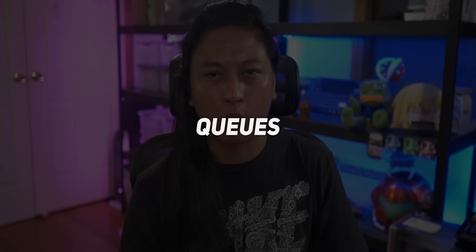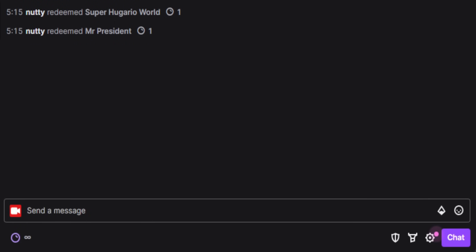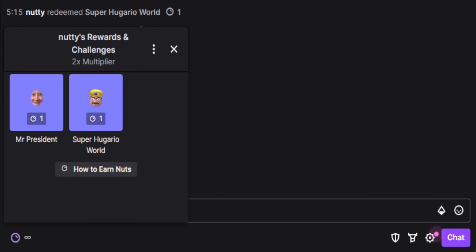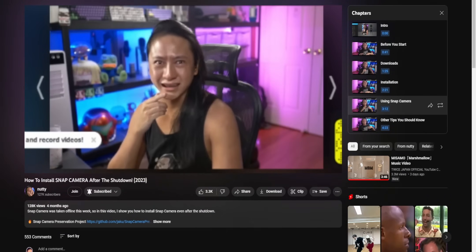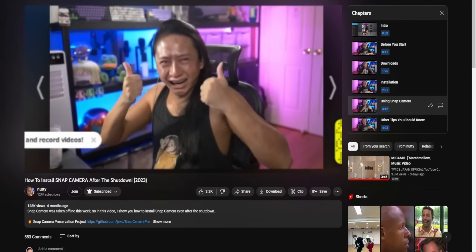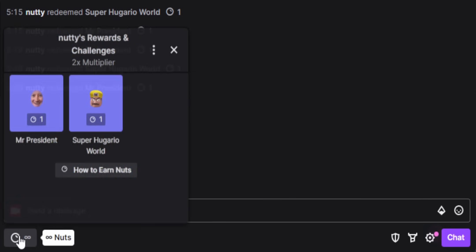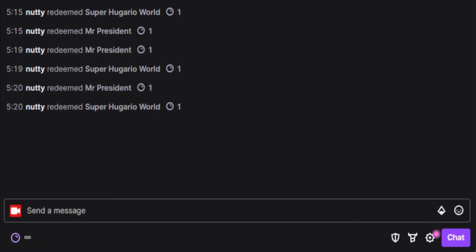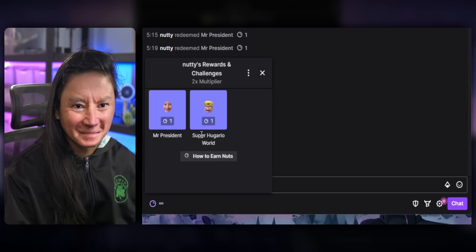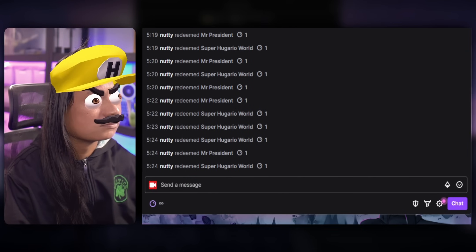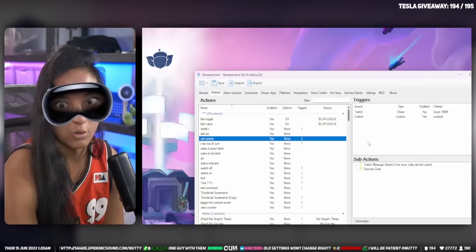The first tip is to use the queuing system. If you've been using StreamerBot for a while, you've probably made a bunch of different effects, and you may or may not want those effects to overlap each other. Let's say you set up two different channel point rewards and follow my tutorial for how to set up Snapchat filters for your Twitch stream. If one person activates the first Snapchat filter and then a second person activates the second Snapchat filter, you don't want the second person's redeem to cancel out the first person's redeem.